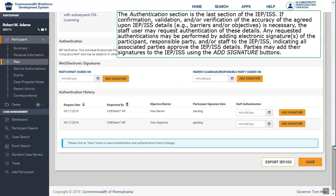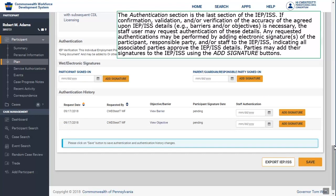The Authentication section is the last section of the IEP-ISS. If confirmation, validation, and/or verification of the accuracy of the agreed-upon IEP-ISS details — for example, barriers and/or objectives — is necessary, the staff user may request authentication of these details. Any requested authentications may be performed by adding electronic signatures of the participant, responsible party, and/or staff to the IEP-ISS, indicating all associated parties approve the IEP-ISS details.